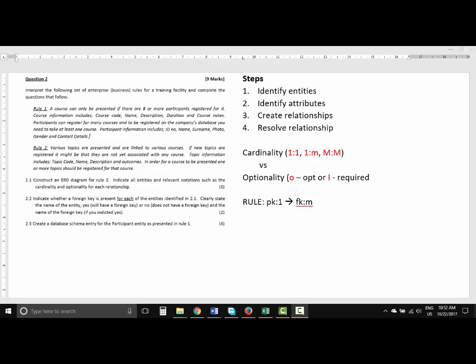I've had many requests from students asking me to explain databases, and I've developed a method that I think is fairly easy to determine the important information required to develop a database. Before we do so, we need to realize there are four steps we need to follow. First, you need to identify the entities — entities can be defined as elements, objects, or things that we want to record information for. The second step is to identify the attributes.